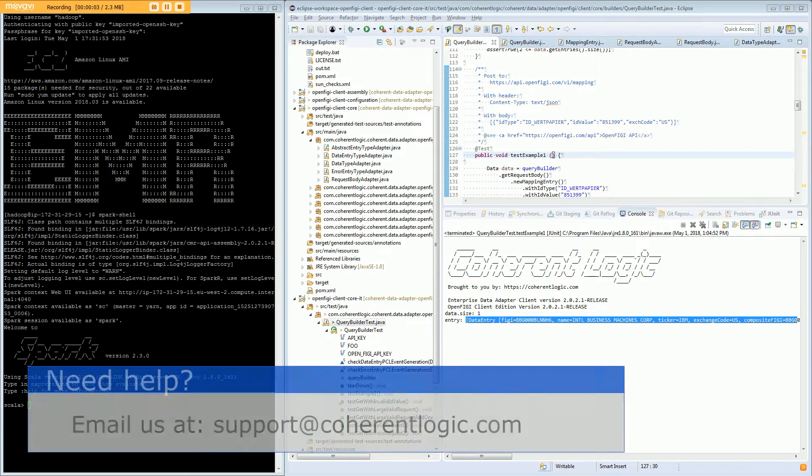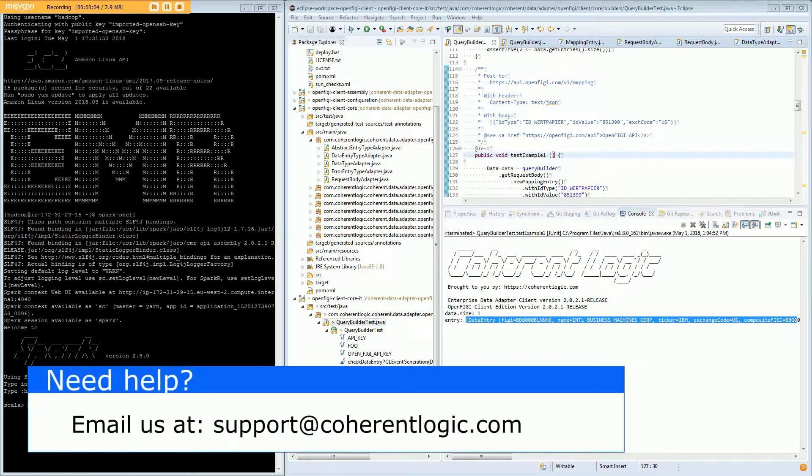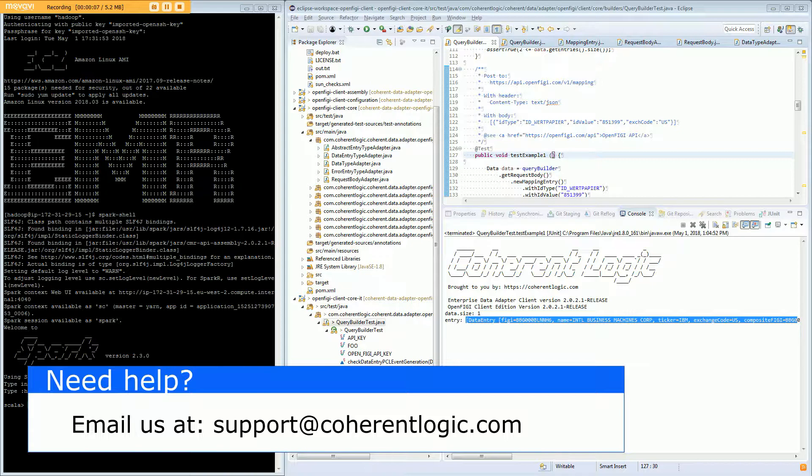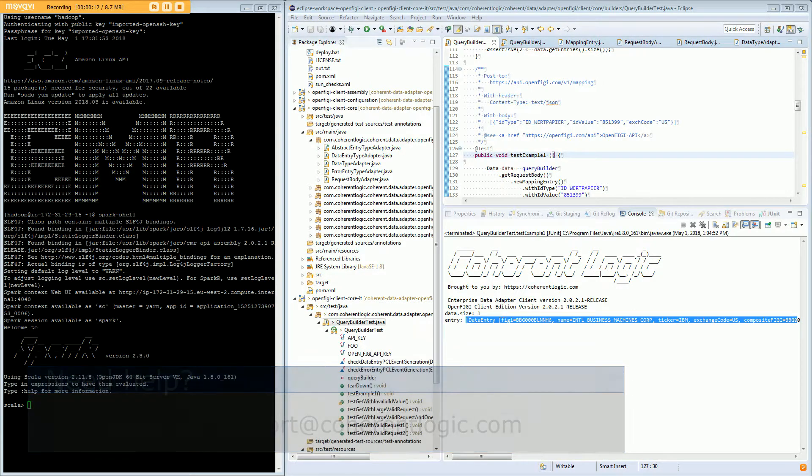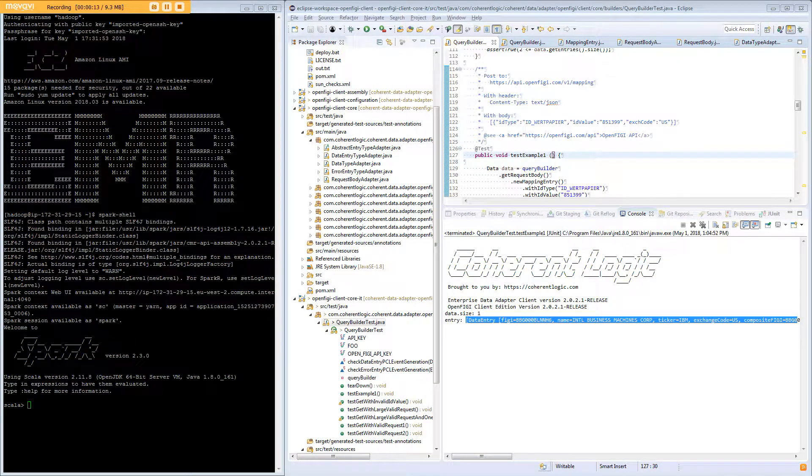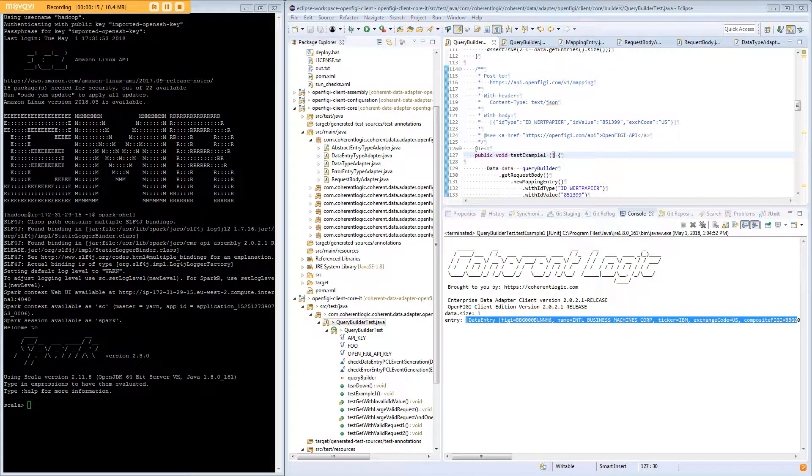This is Tom from CoherentLogic and in this demo I will show you how to acquire OpenFIGI data in Spark using the CMR API. The CMR API extends the OpenFIGI client so that the resultant JSON can be converted directly into a Spark dataset.